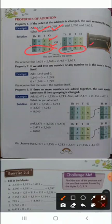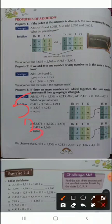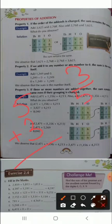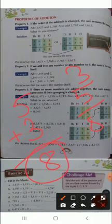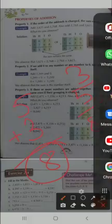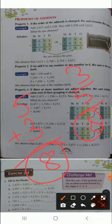Even if you interchange the place, the answer stays the same. Suppose you are adding 5 plus 3 or 3 plus 5 — the answer will be 8 only. Whenever you change the place of an addend, you get the same sum. This property states that changing the place of the addends does not make any change to the sum.